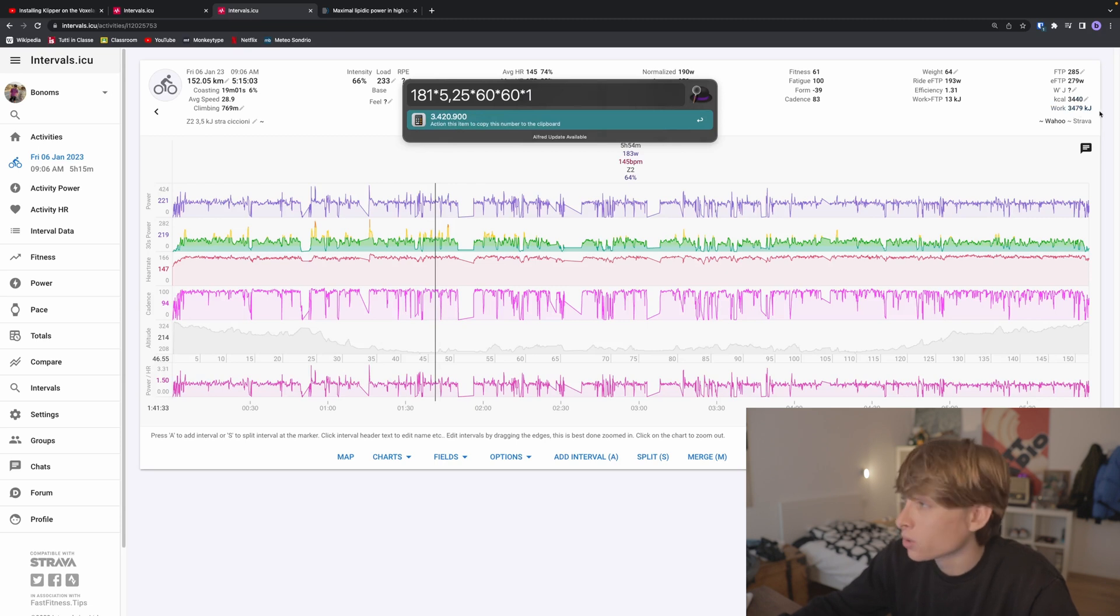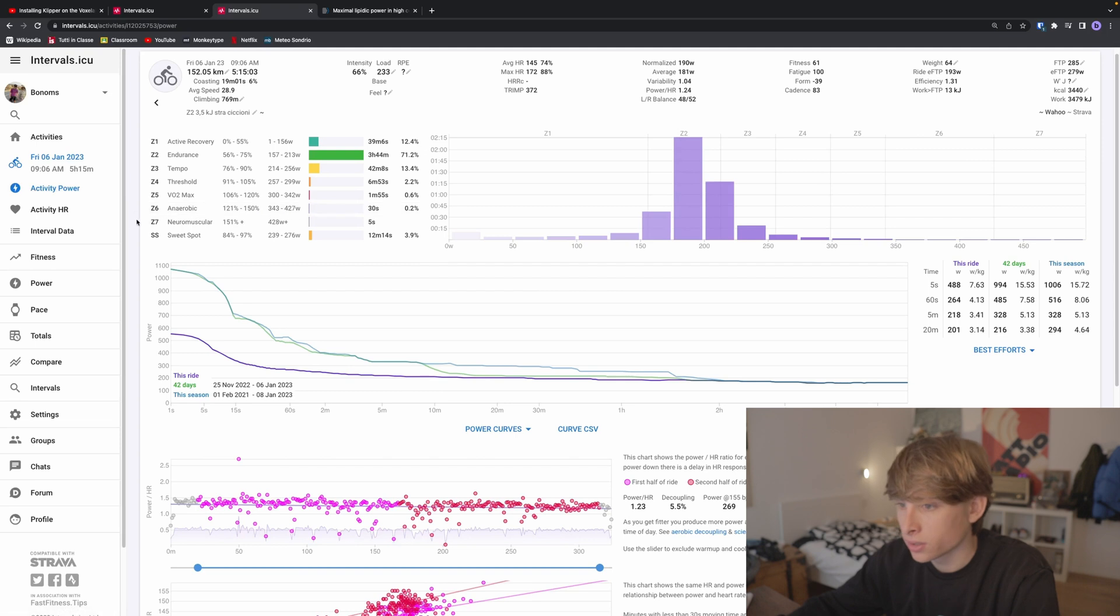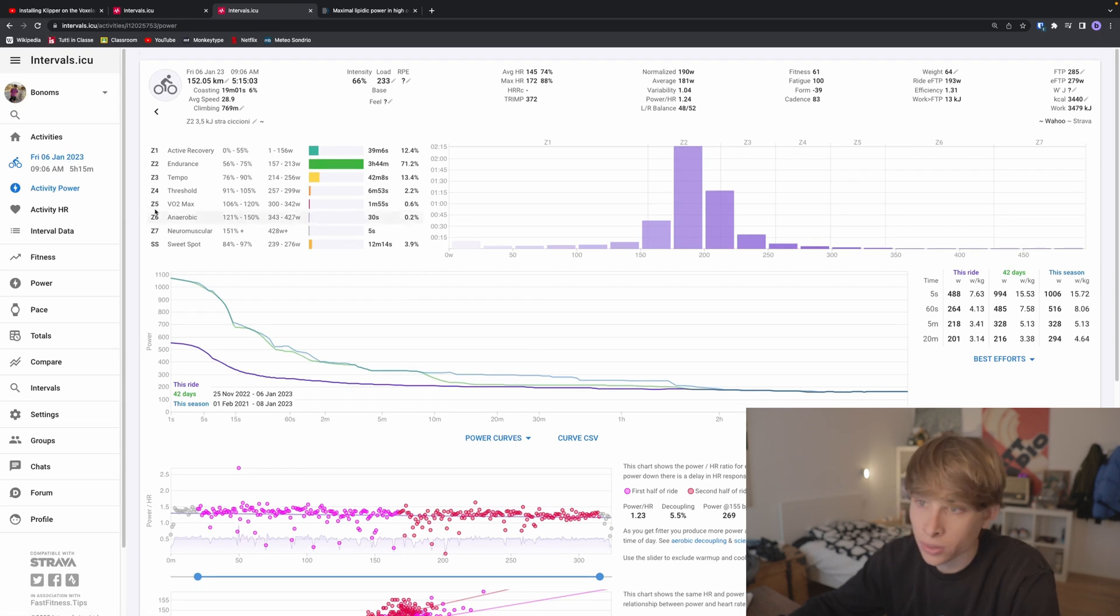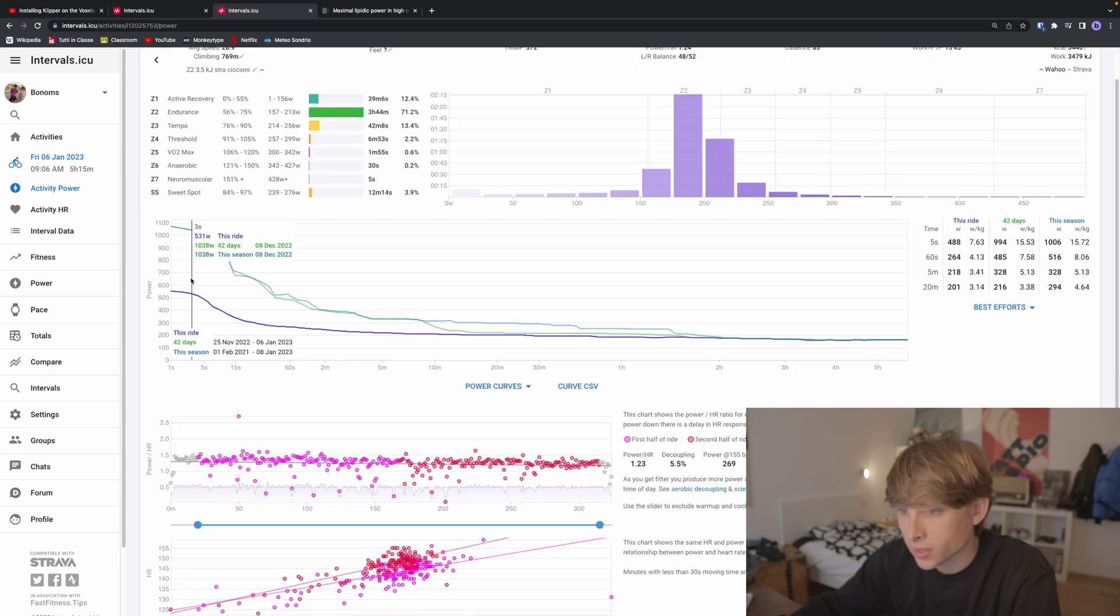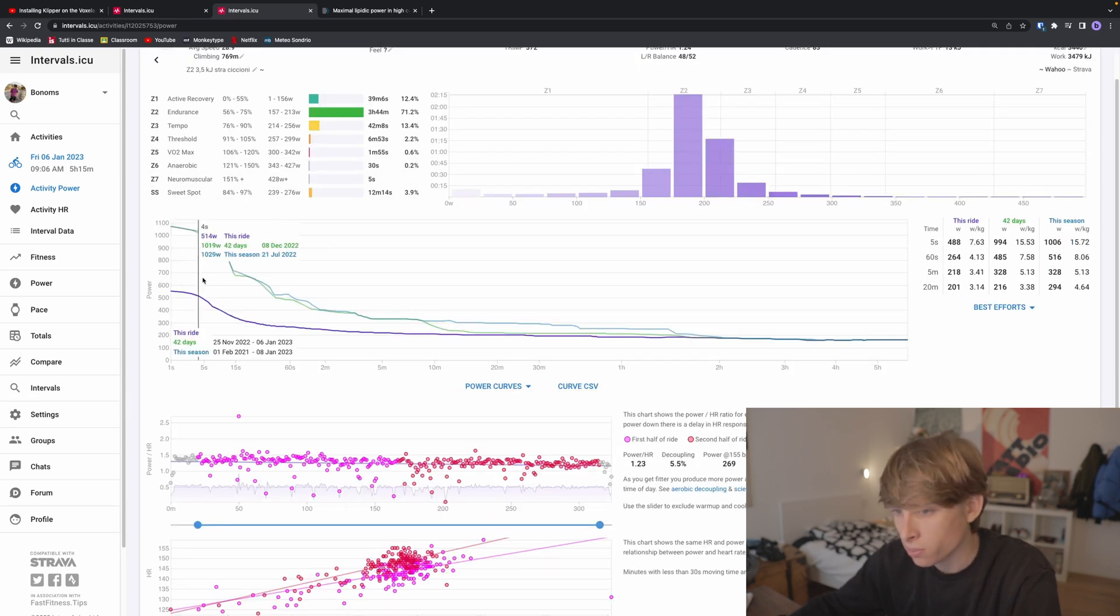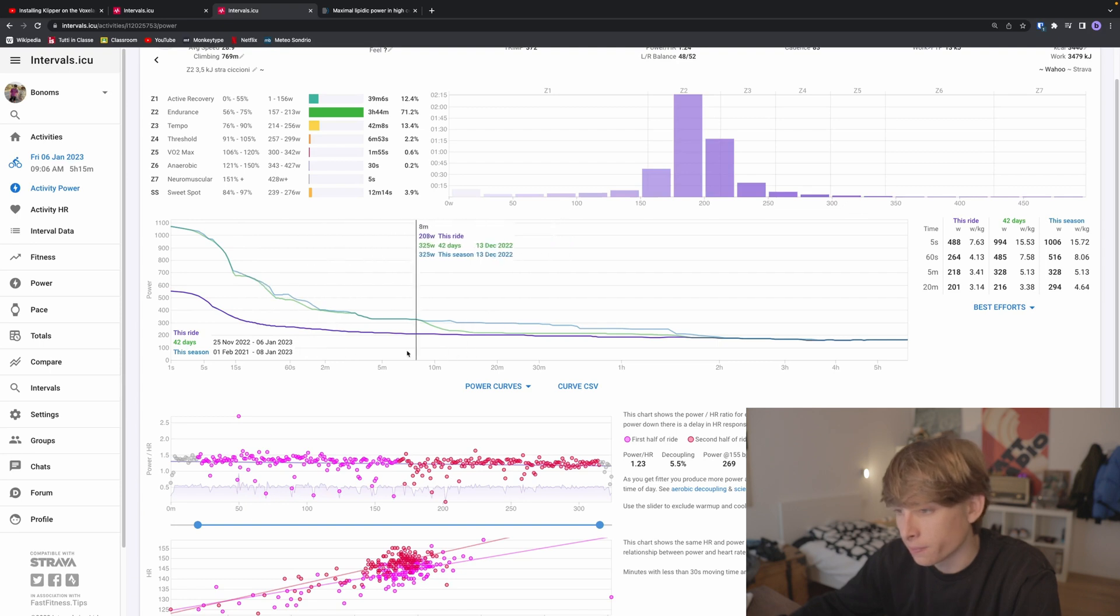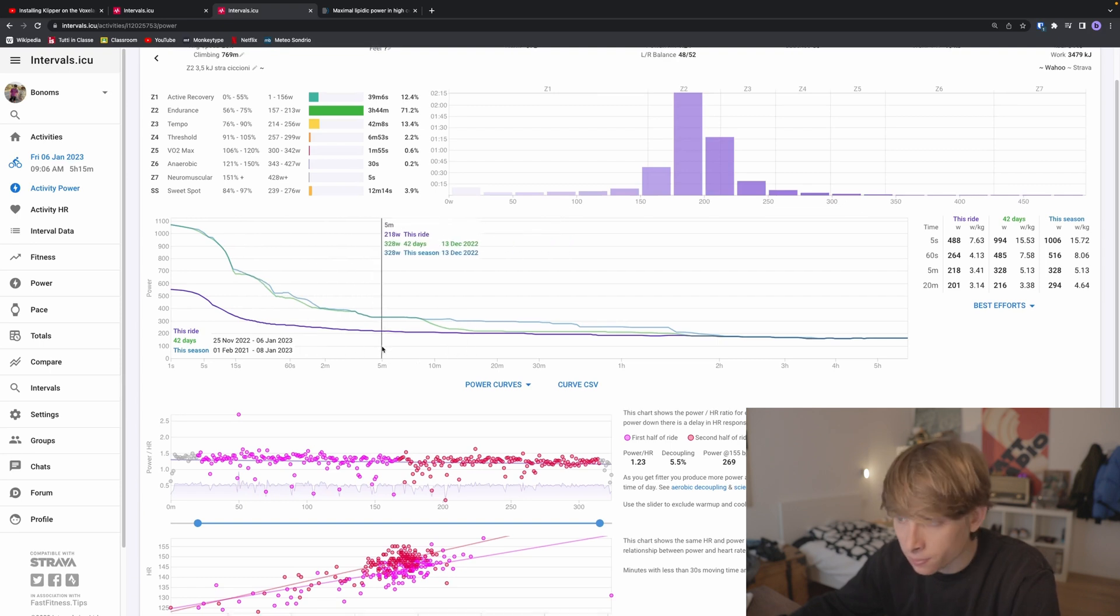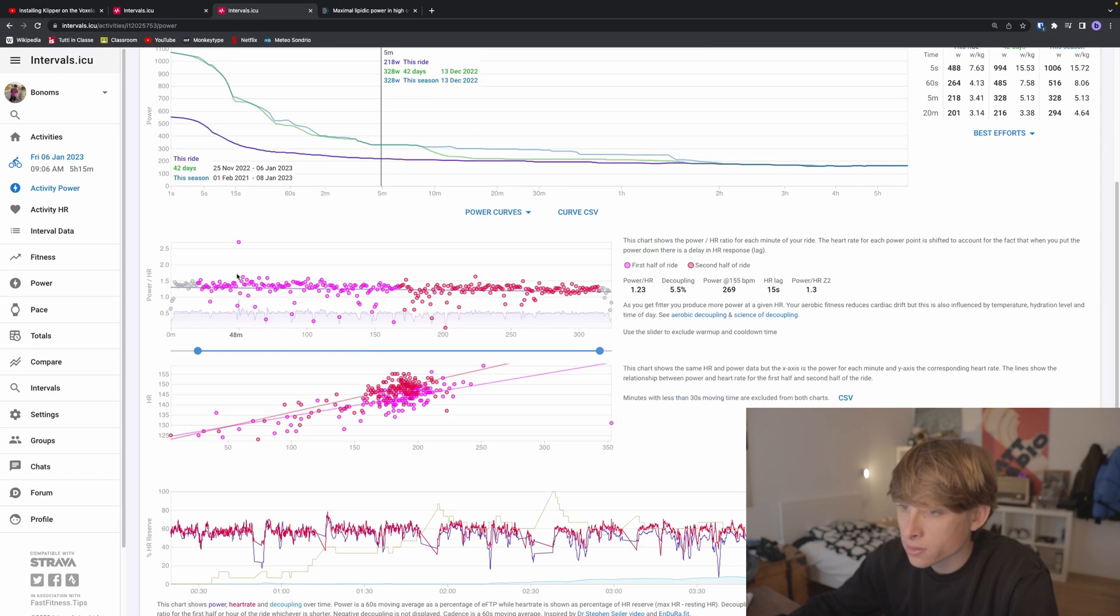If we tap on activity power, it's going to show us our intensity distribution of the ride. This is the maximum power output for any given time value, and I think this is the most interesting thing to look at.